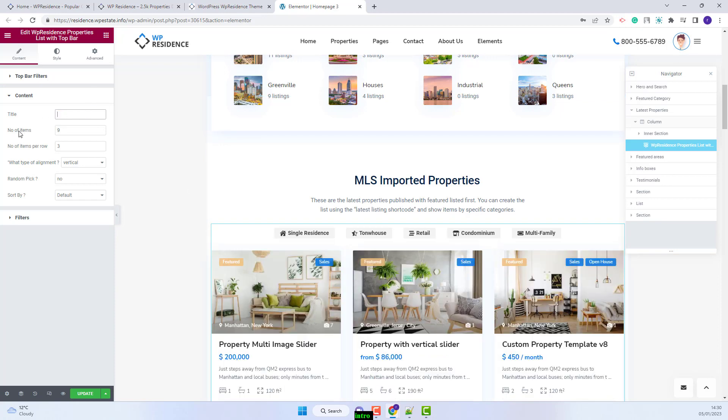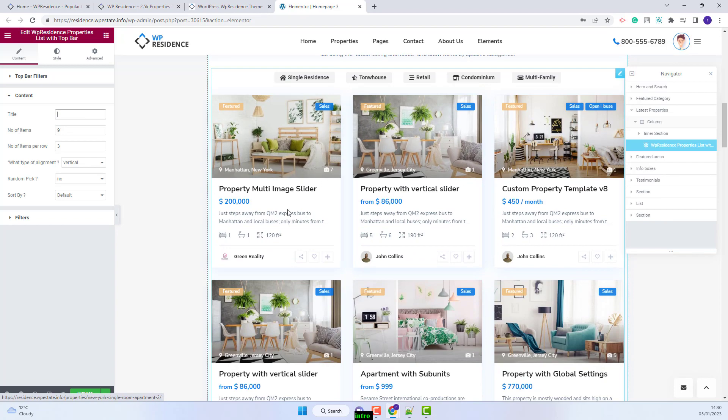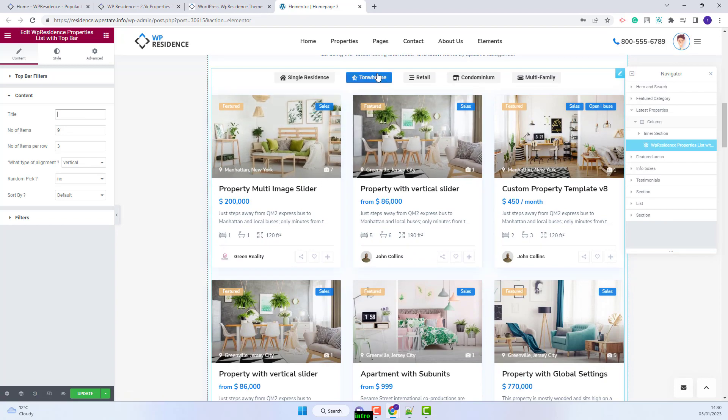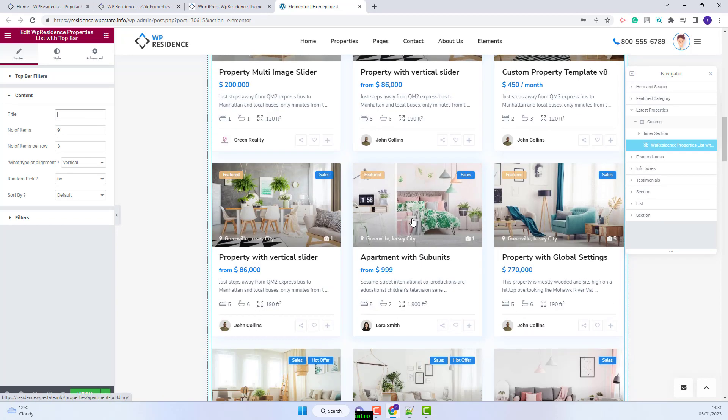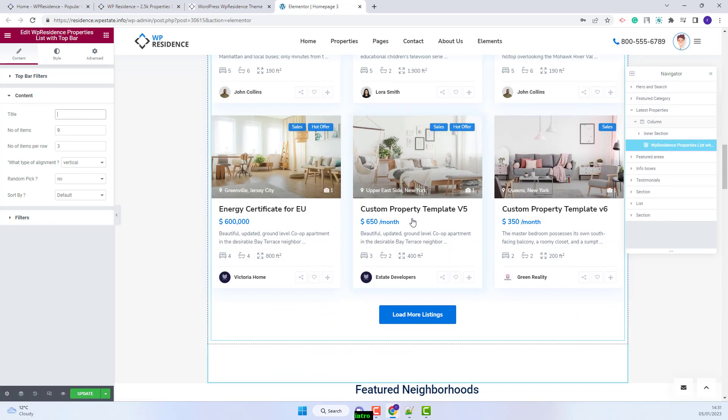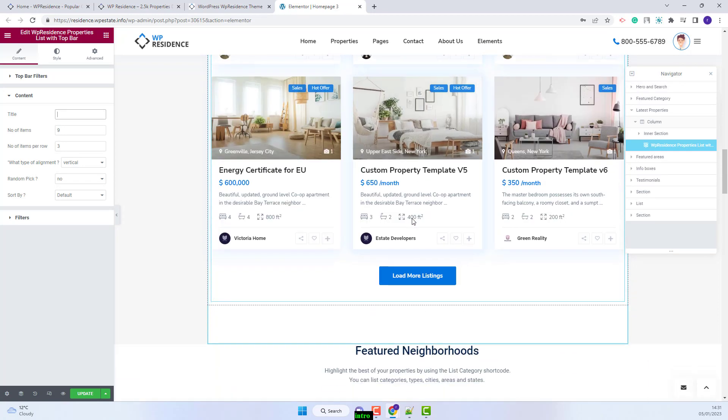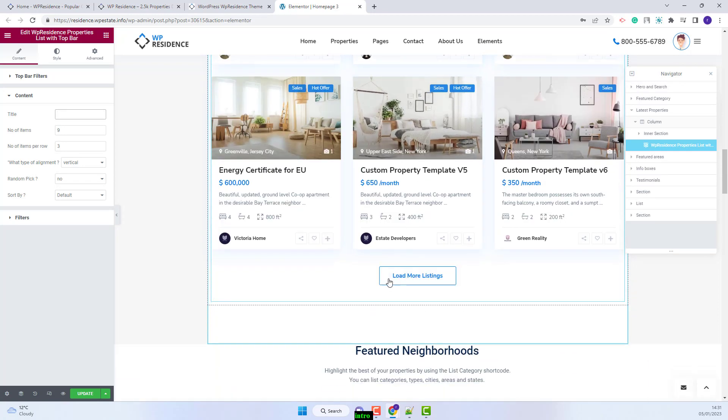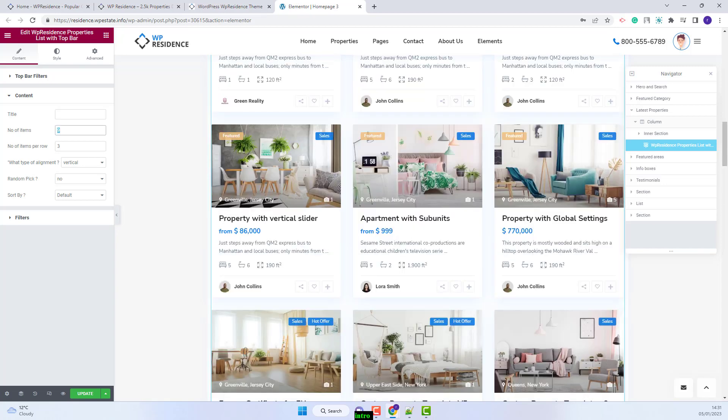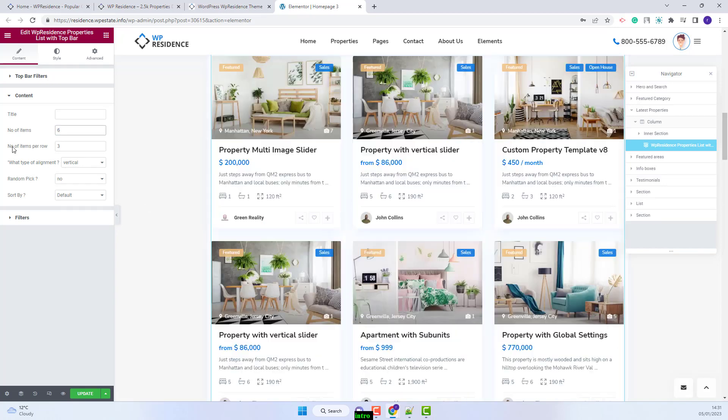You will have the option to set the number of items that will show under each filter. Currently it is set to 9. And if a category has more than 9 properties, you will have the load more listings button. I will change it to 6.